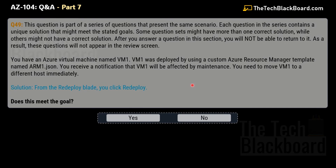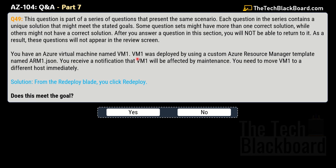Question 49 has the same question with a different solution. This time the solution says: from the Redeploy blade, you click Redeploy. Does this meet the goal? Yes — this is the correct solution. When you redeploy a virtual machine, it moves the VM to a new node within the Azure infrastructure and then powers it back on, retaining all your configuration options and associated resources. You can use the Azure portal, select the virtual machine you want to redeploy, and then select the Redeploy option in the Settings blade.